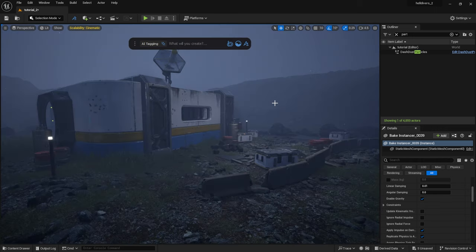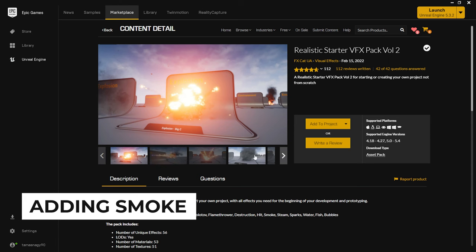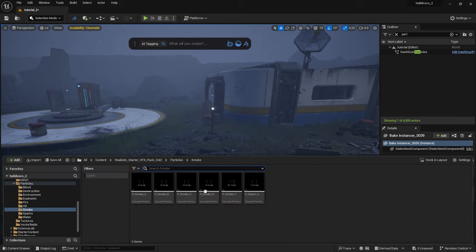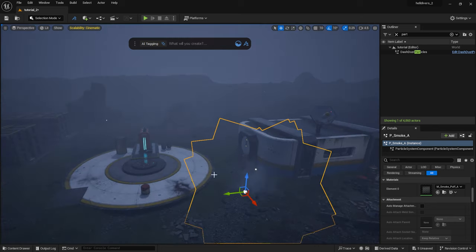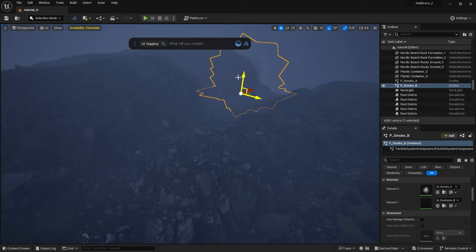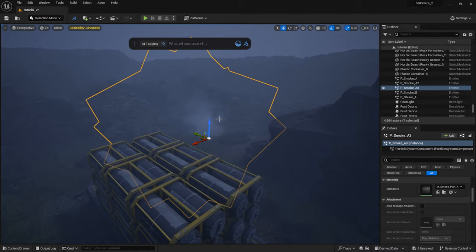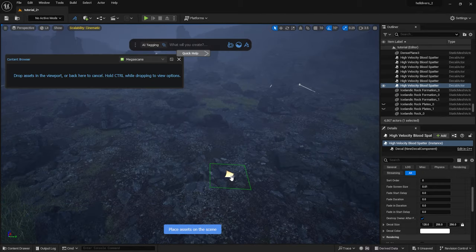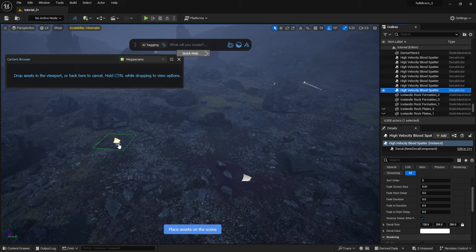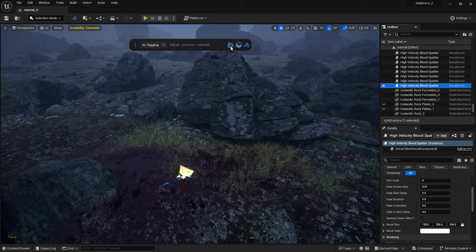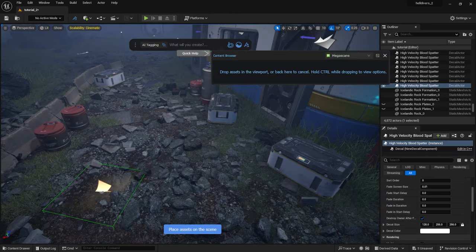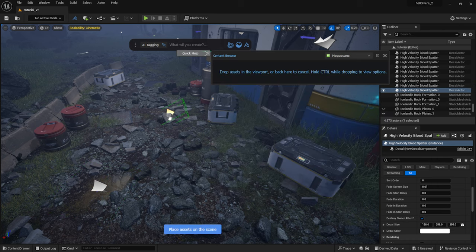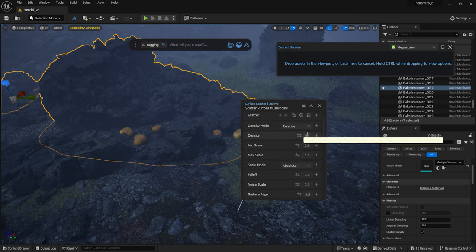I will also drop in some smoke blueprints. You can also find the link for this down below. And here I scatter a few blood stain decals in some places. I can adjust the color too.